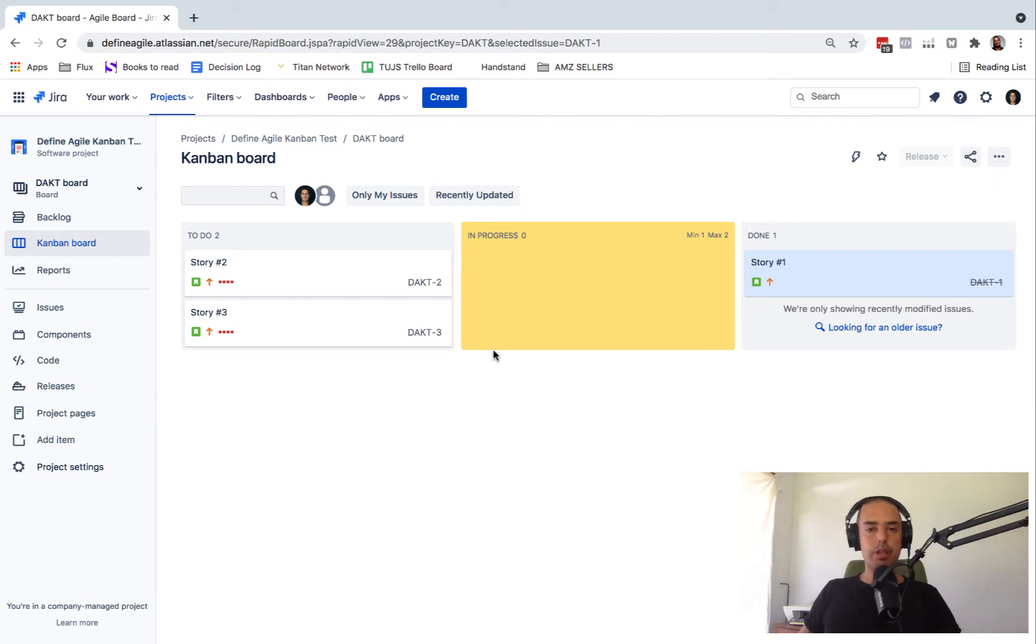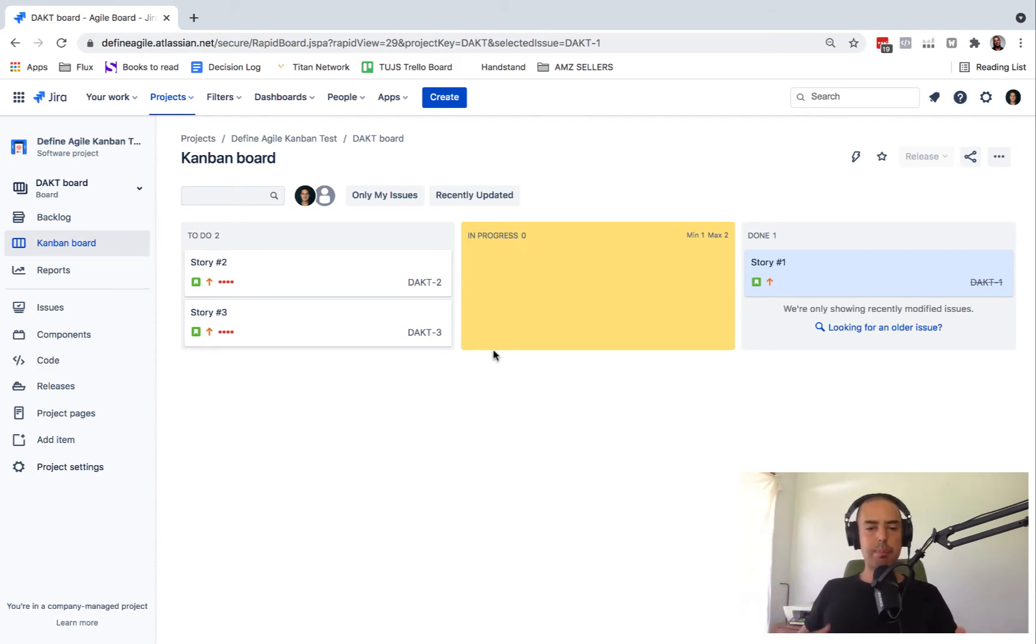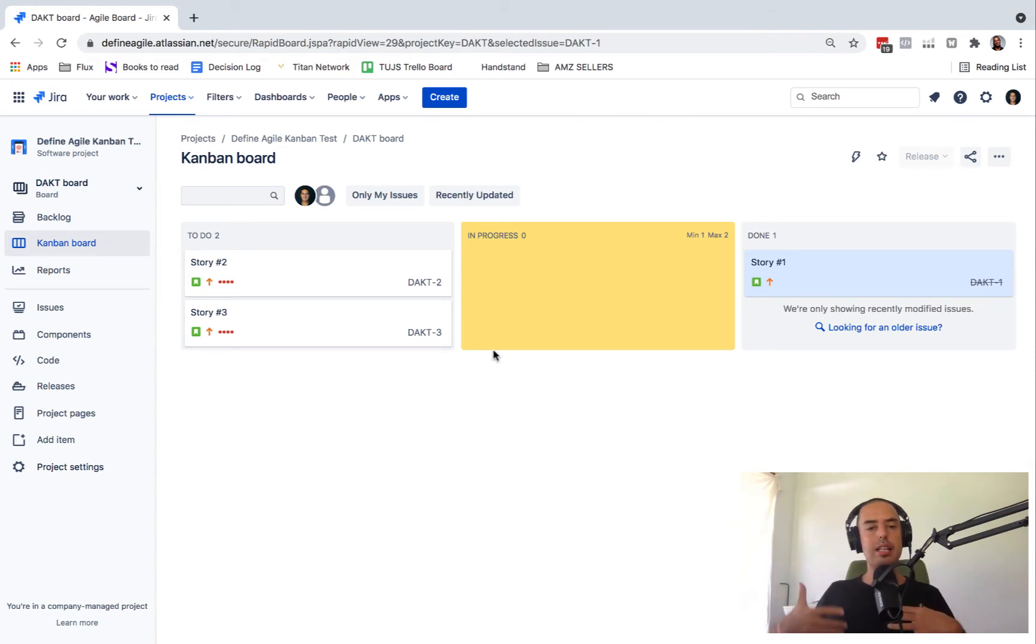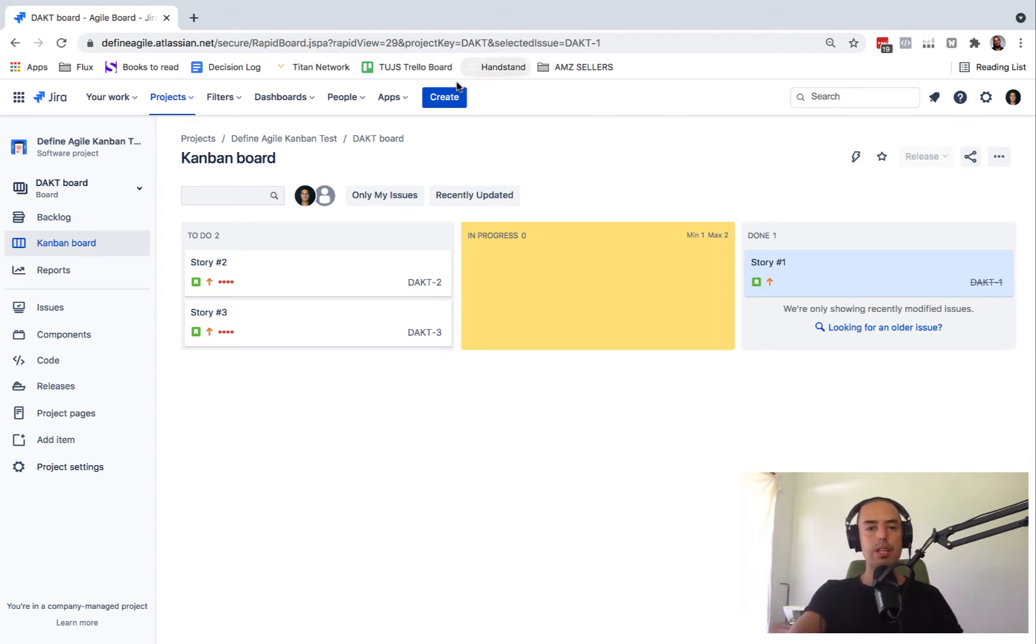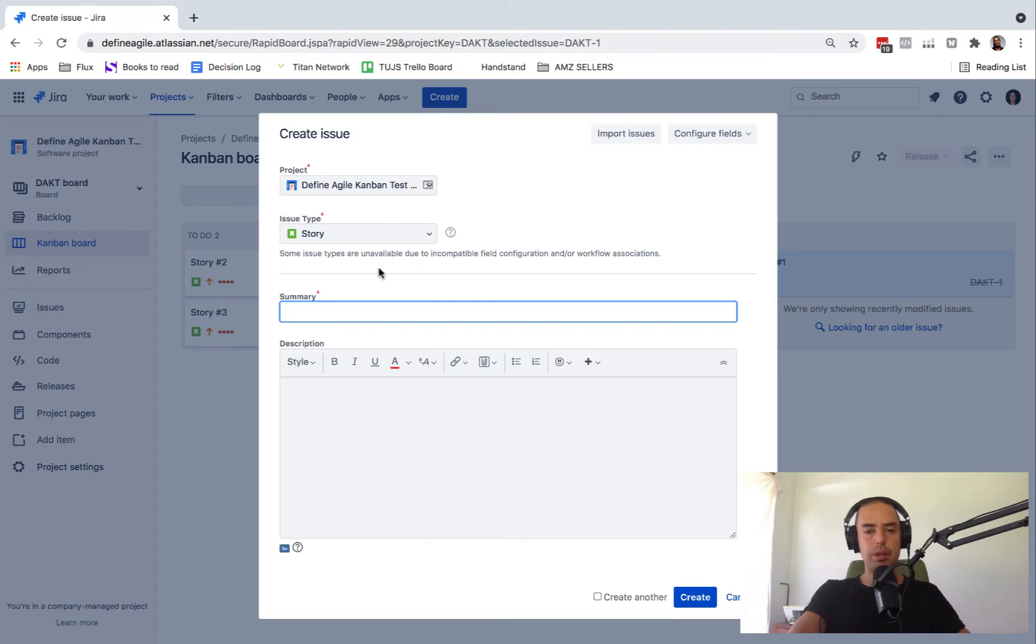You can see down below there will be videos about what is epic, about epic versus story versus task, but how do I create an epic? How do I assign this epic to a particular story? Well, let's create an epic and I'll show you how to do it.